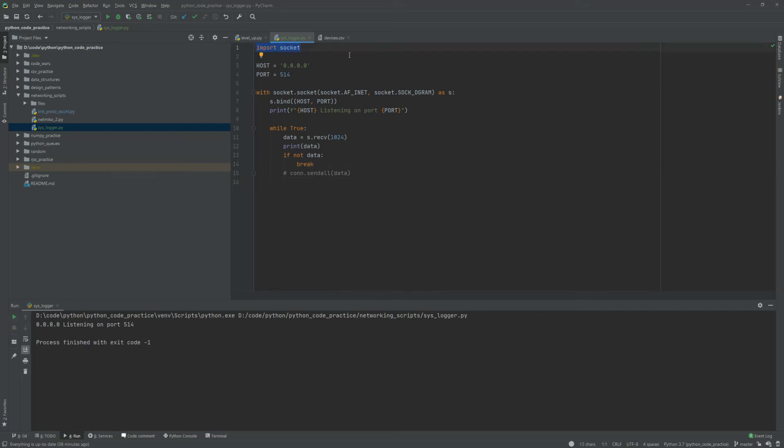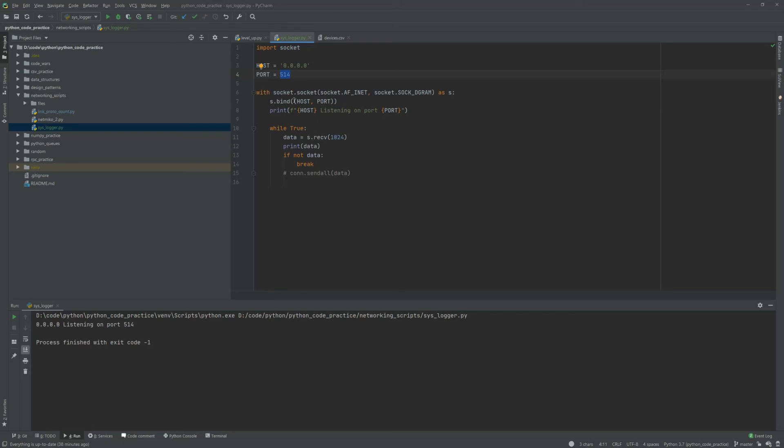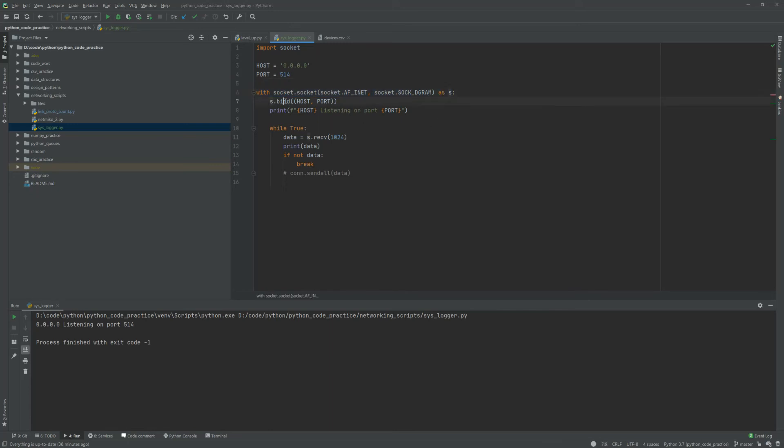We're just going to use the socket module, specify our host and port. That's going to be used to connect, or the server's going to bind on, so it'll be listening for those particular connections. We're going to use a context manager and open up a socket object. We're going to bind that host and port that we defined earlier.